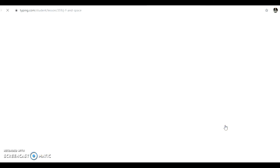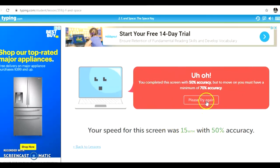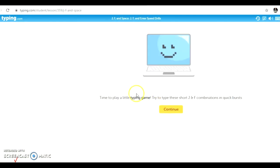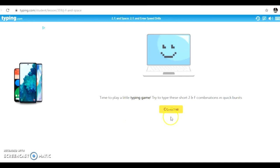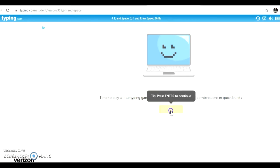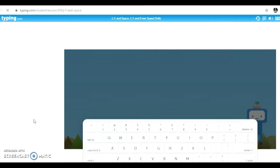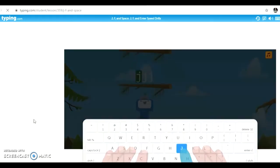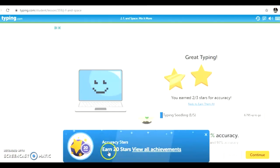If at any point during your activities you see this red box that says uh-oh, it means you must try again because you made too many mistakes. Typing.com also includes typing games to help you practice. Just click continue, wait for the game to load, and then type the letters as you see them come up on the screen. This is great practice.